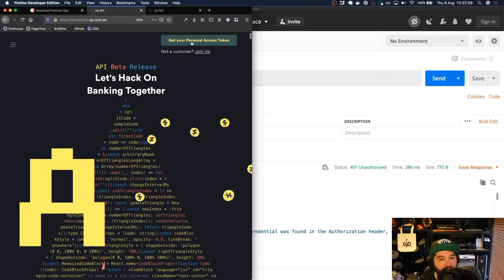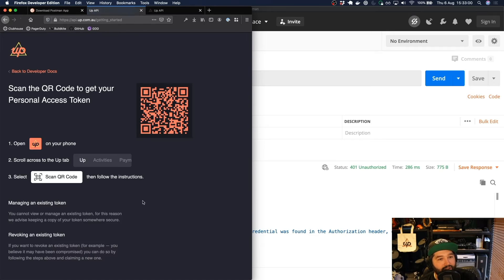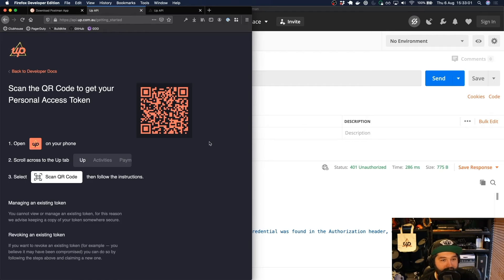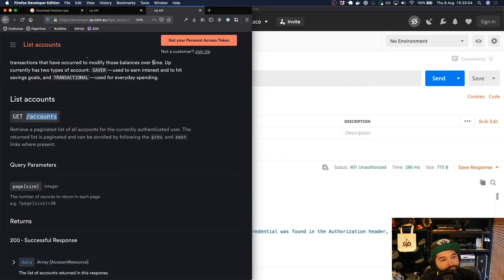So if you just step through the same get your personal access token steps and scan the QR code, you'll be issued a new access token.